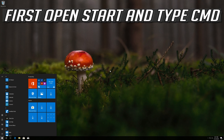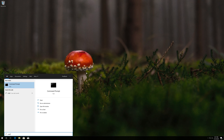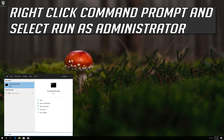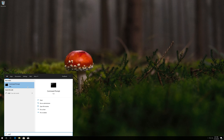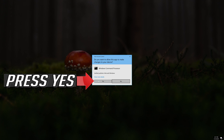First, open Start and type CMD. Right-click Command Prompt and select Run as Administrator. Press Yes.